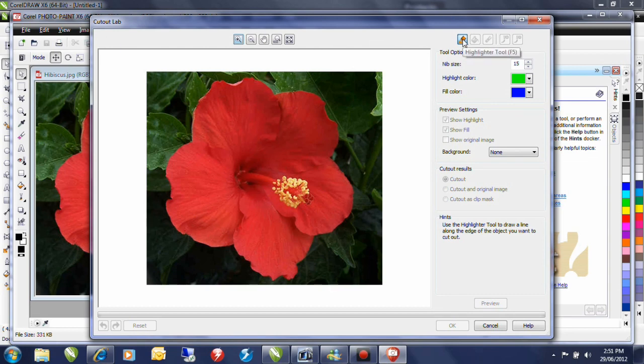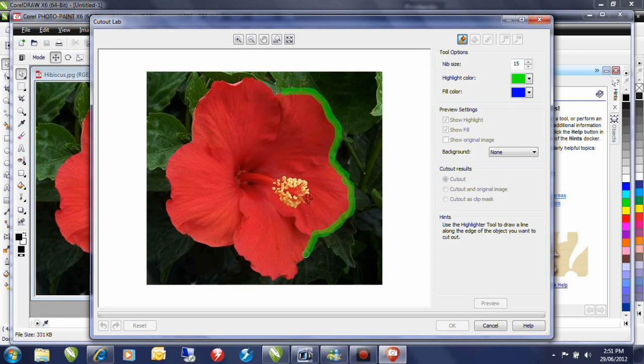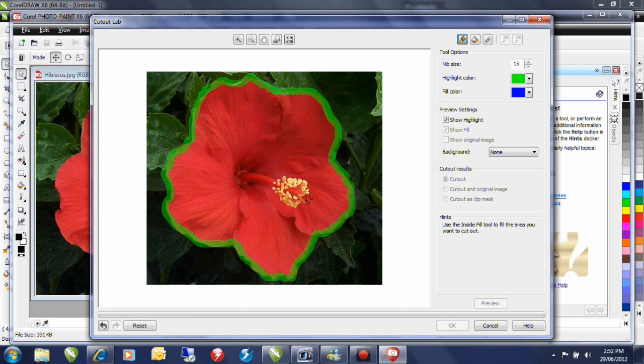I'll select the highlighter tool and marquee select the perimeter of the hibiscus. It's not overly critical how accurate you are with this highlighting. What's important is that you straddle both the outside color as well as the inside color that you want to keep.